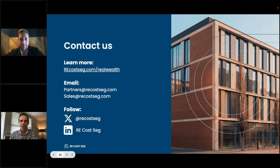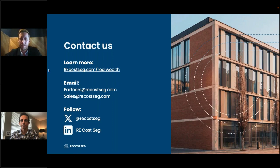Question about Delaware Statutory Trusts (DSTs): Can you do a cost seg on a recent DST purchase? Zach isn't certain and will check. His initial thought is that if the trust is paying taxes on income-generating investment property, there could potentially be a path to doing a cost seg. He invites the questioner to email him at zach@recostseg.com for a definitive answer.